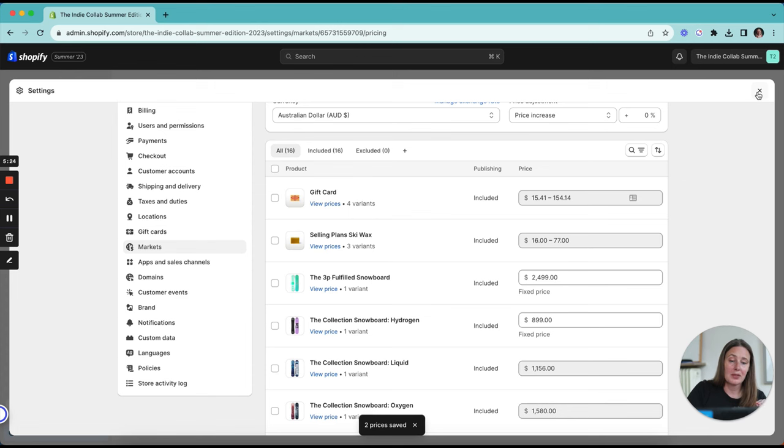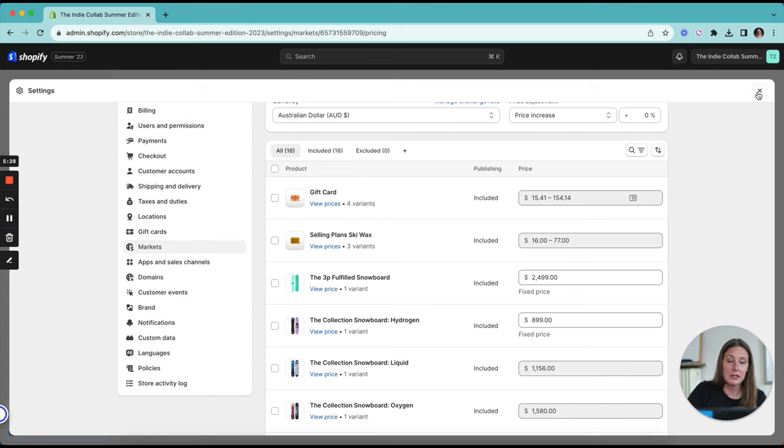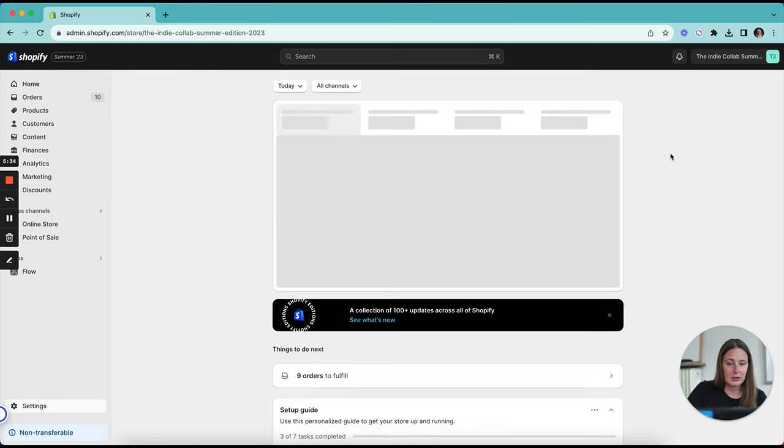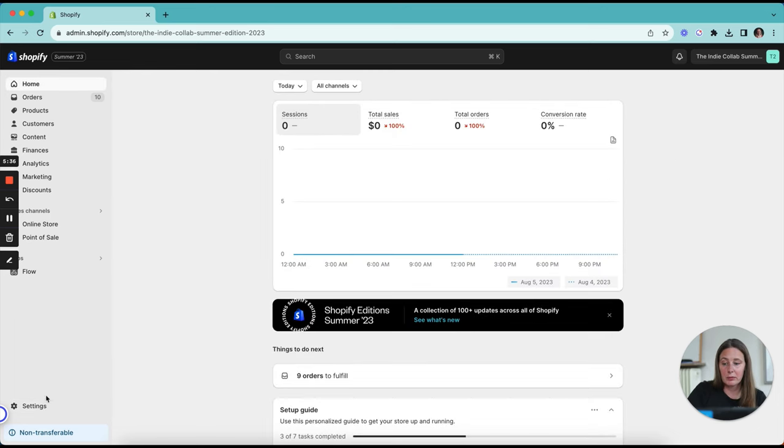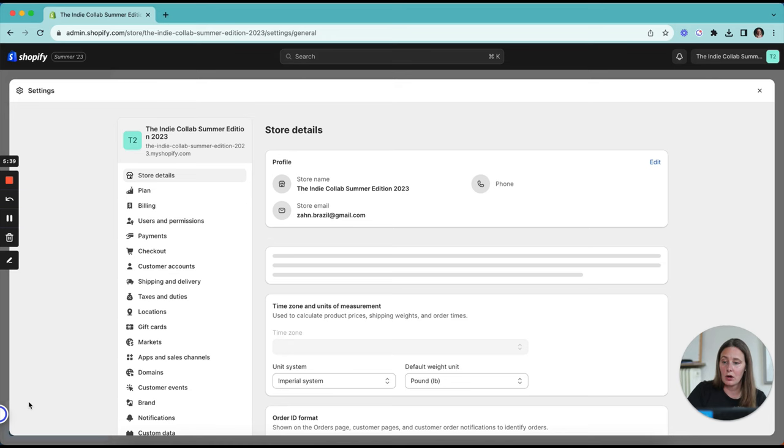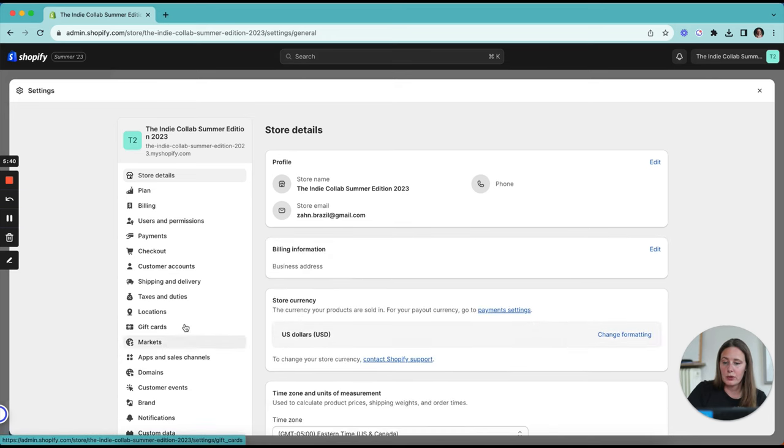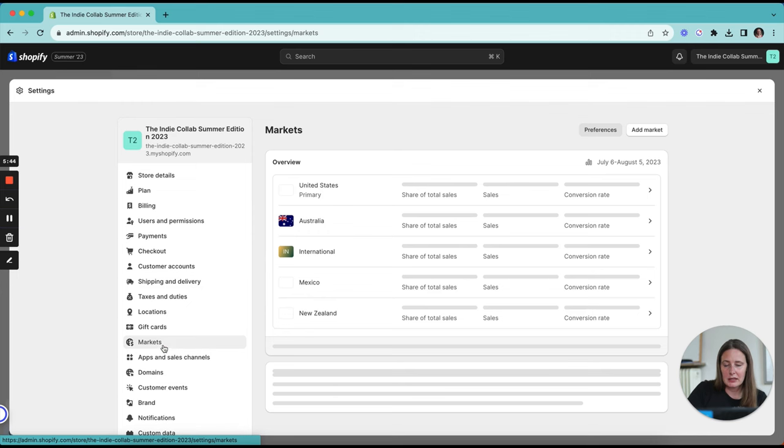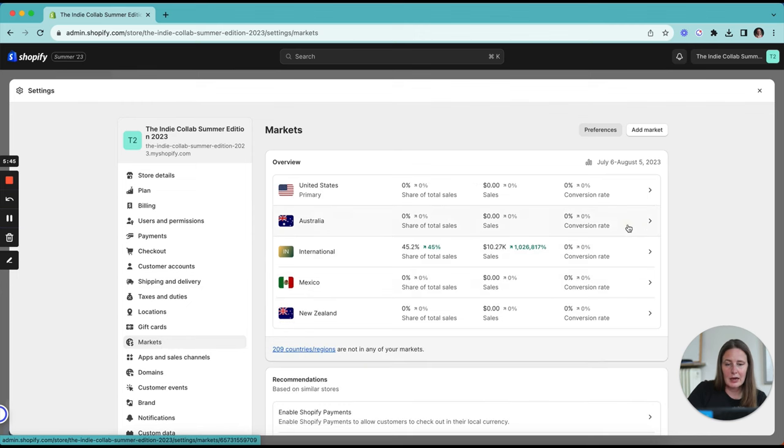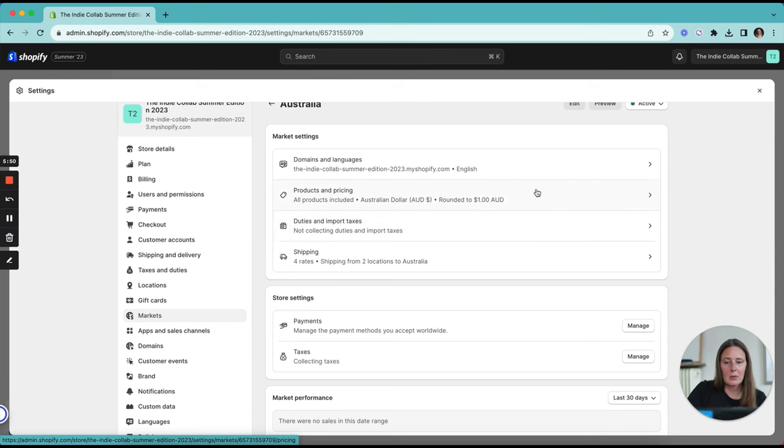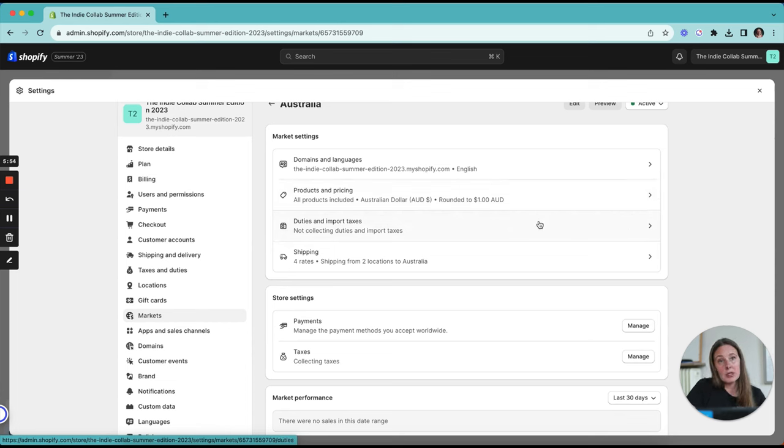Now that is going to update my prices in Australia only. And remember that is Australian dollars, not US dollars or whatever your base currency is. So make sure that you're looking at your prices in the correct currency to make sure that you're staying profitable and also competitive based on what your competitors are doing in that local market. Let's jump back into markets now and see in our Australian market, we've got our language set up, we've got our pricing set. The next thing you want to take a look at is the duties and import taxes.